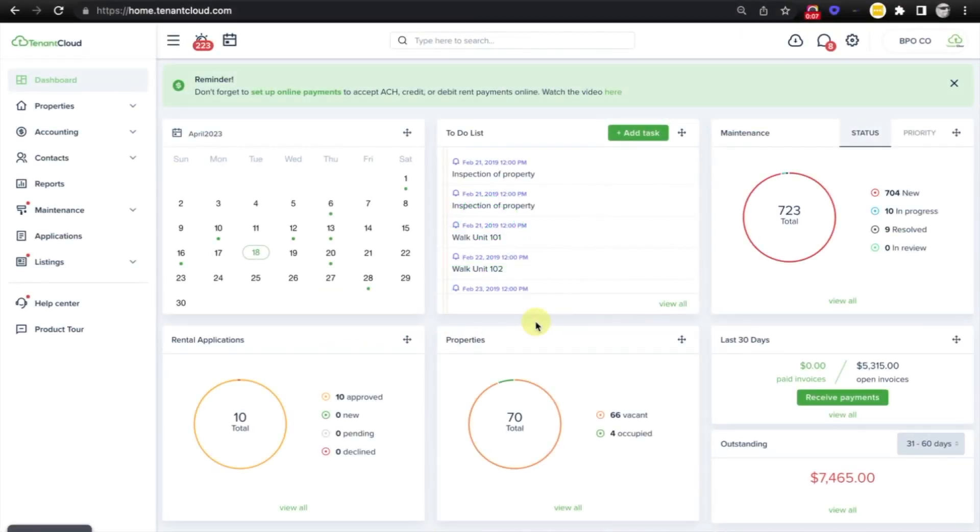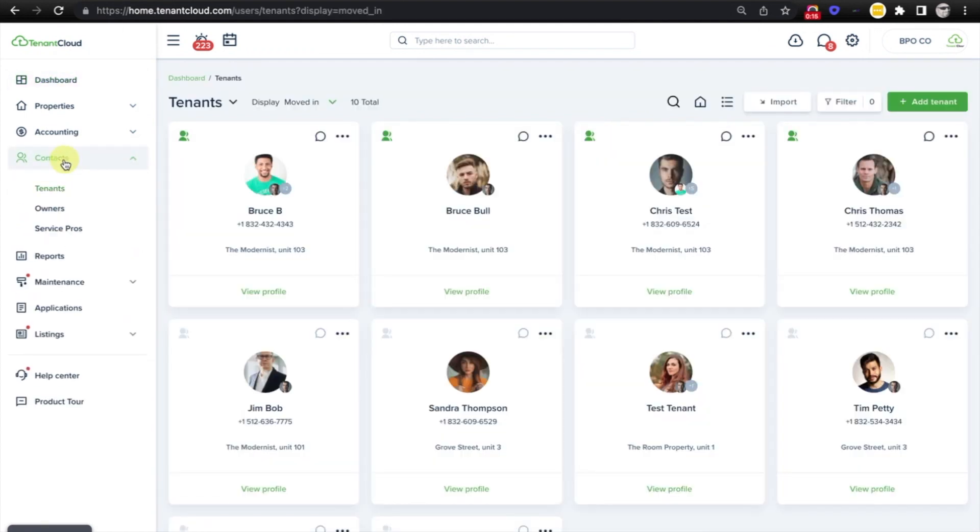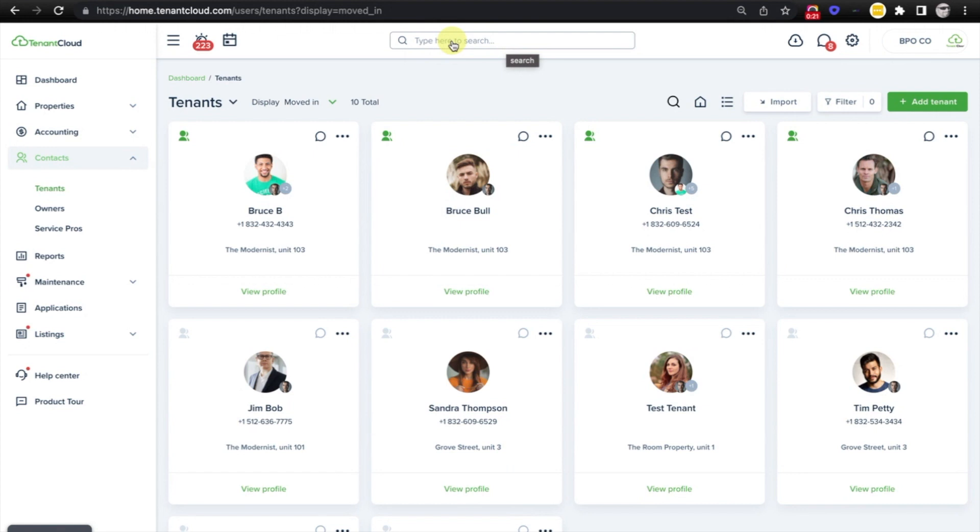Hello, my name is Chris and in today's video I am going to show you how to connect with a tenant. You can start by going over to the contacts tab on the left side menu or by simply typing in the name of the tenant that you wish to connect with via the search bar at the top.